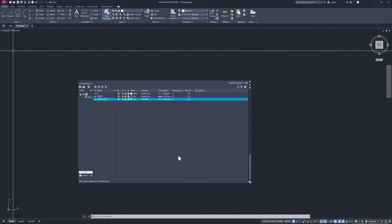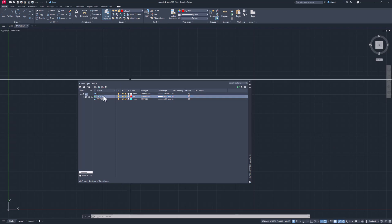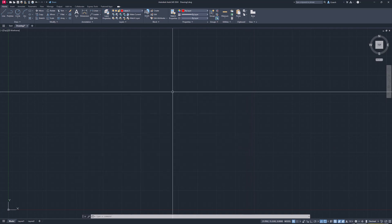I'm going to make sure I select Center 2 and hit OK. I'm currently drawing on layer 0, so I'm going to double left-click my object layer so that we're drawing on that one — you can see the green check mark next to it. Then I'll close out of this dialog.